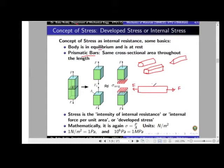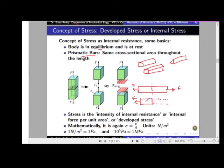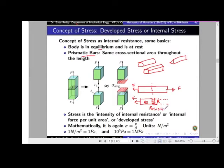Now, imagine cutting the body. To understand the equilibrium of the left portion, I have applied force F — no problem. But at the cross-section area, no force is applied directly; it is in contact with the right portion. If the left portion is to be under equilibrium, the right portion must apply an equal and opposite force on it through that contact surface. These are called resistive forces because they resist the motion of the left-hand side.